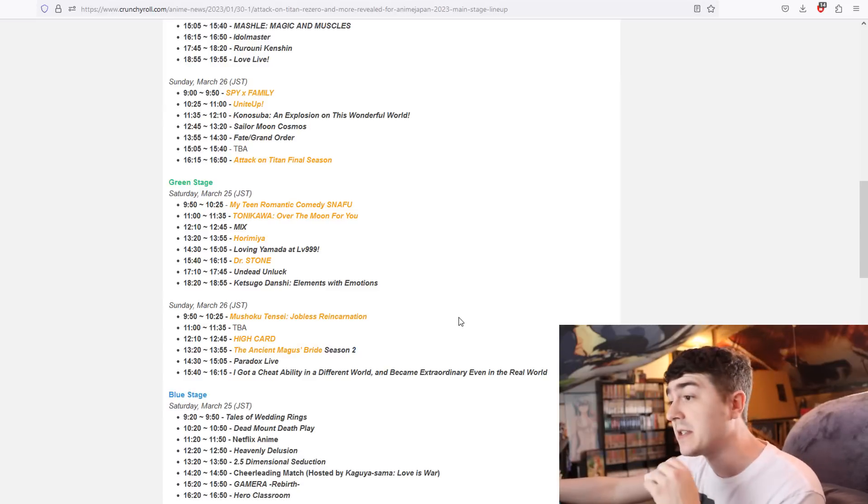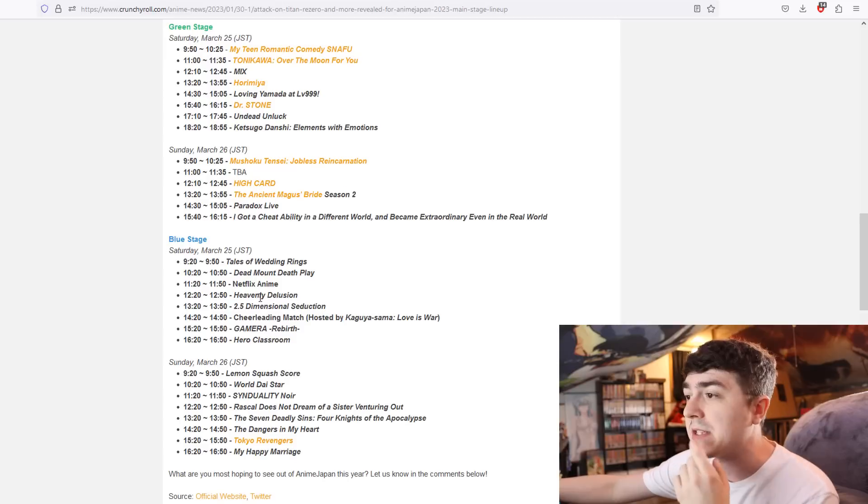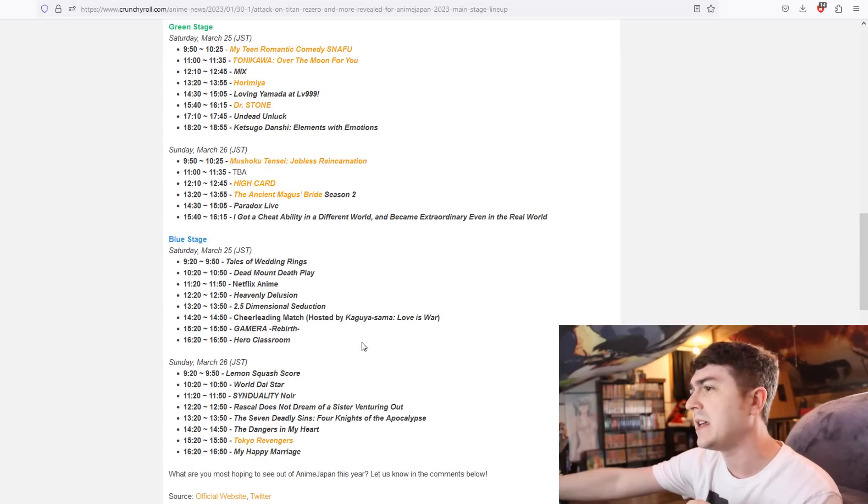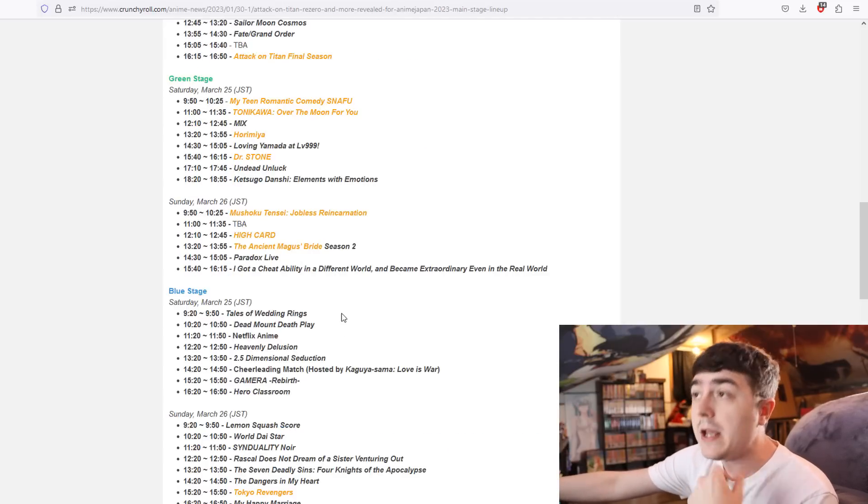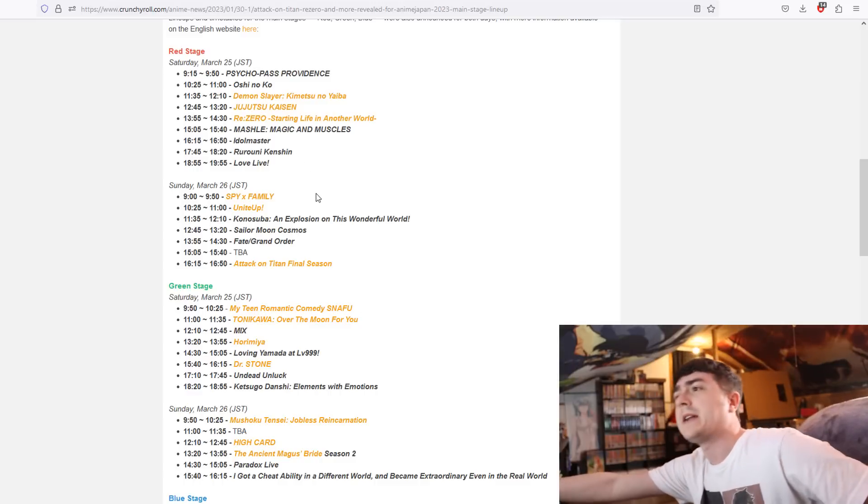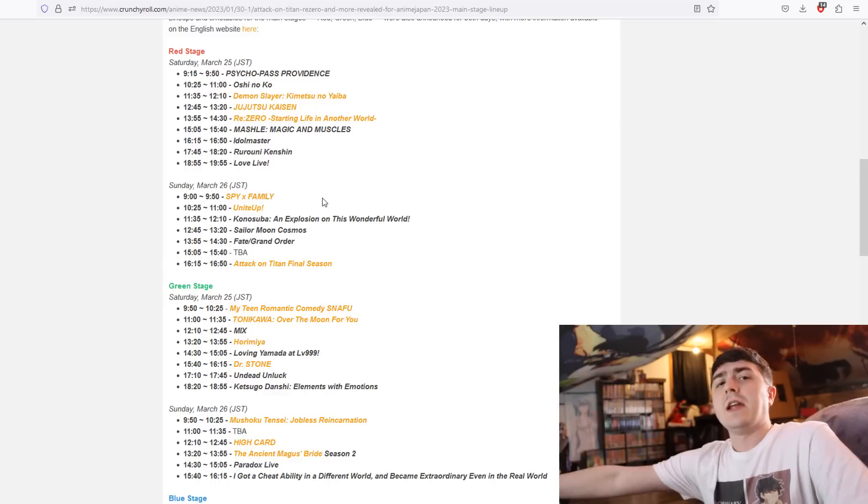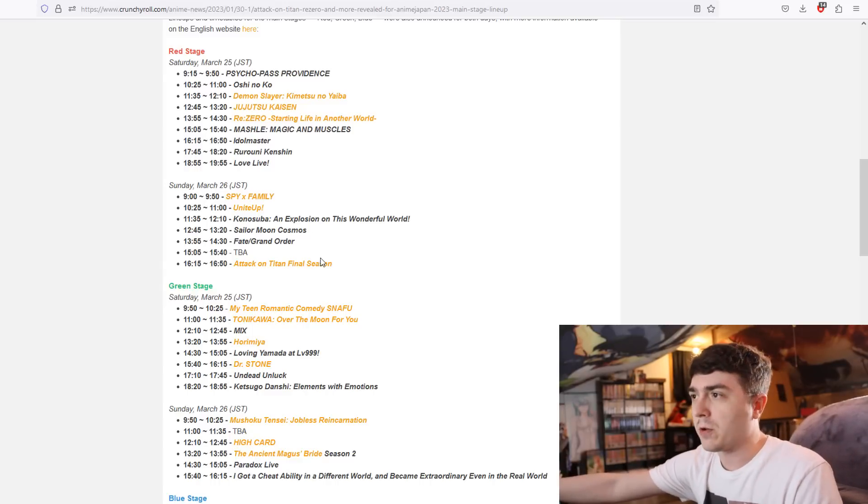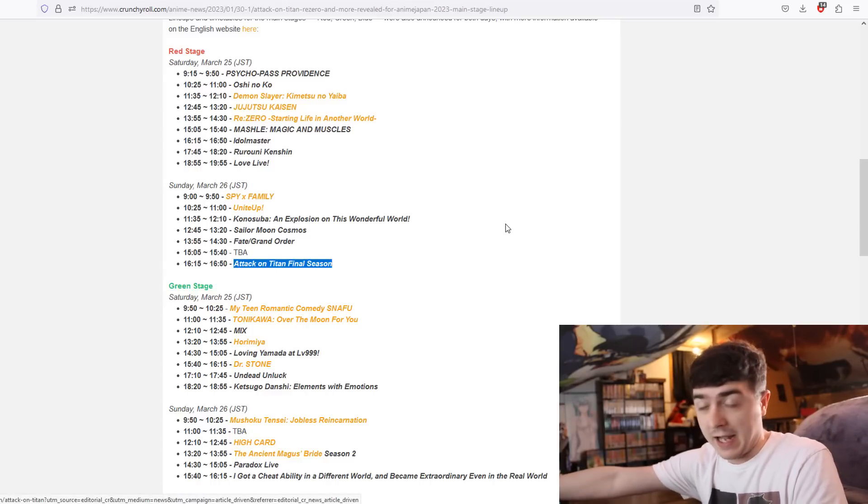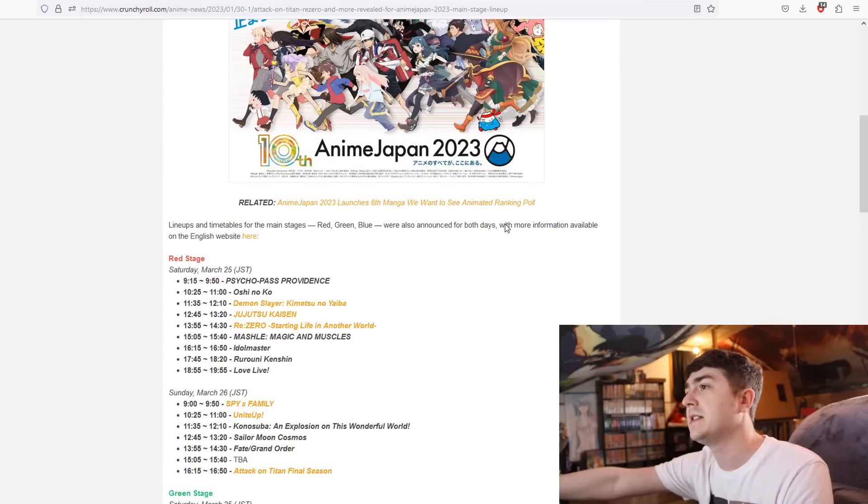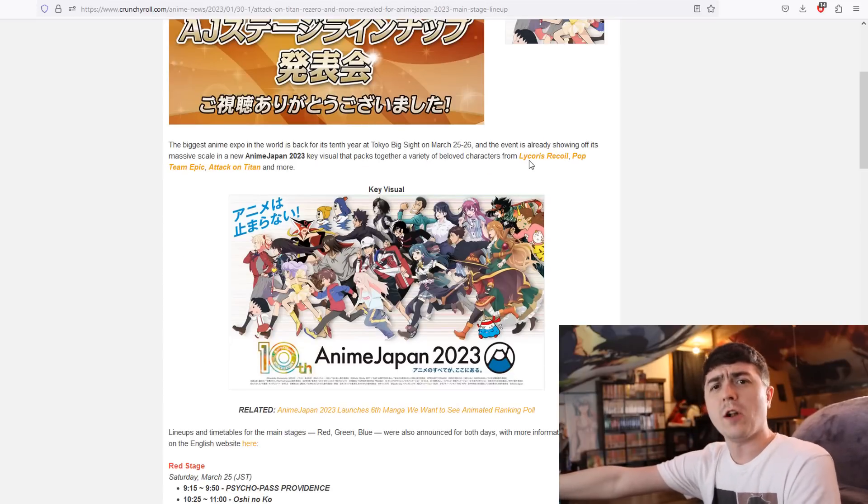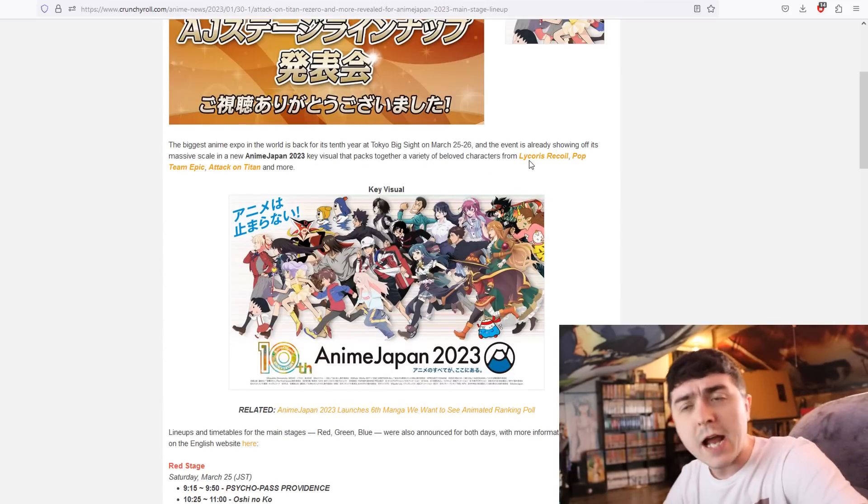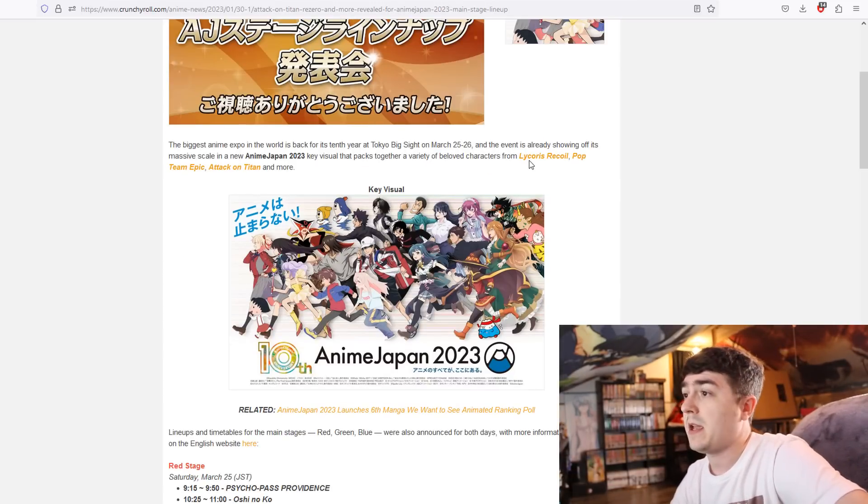There's some interesting stuff. We're getting information about Ancient Magus's Bride season 2. There are things that are still to be decided like a Netflix anime. Anime Japan is definitely going to be fascinating because there's a lot to look forward to. We're going to get our first good look at Attack on Titan, the final season. I think we can all agree it's going to be an exciting time to be an anime fan.